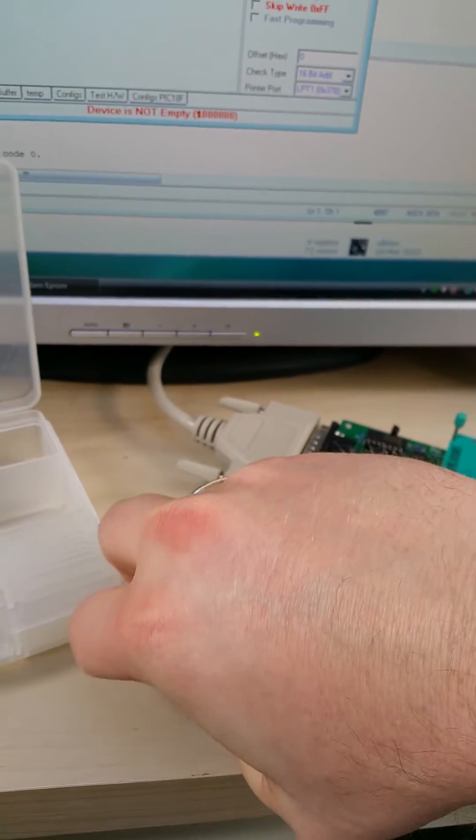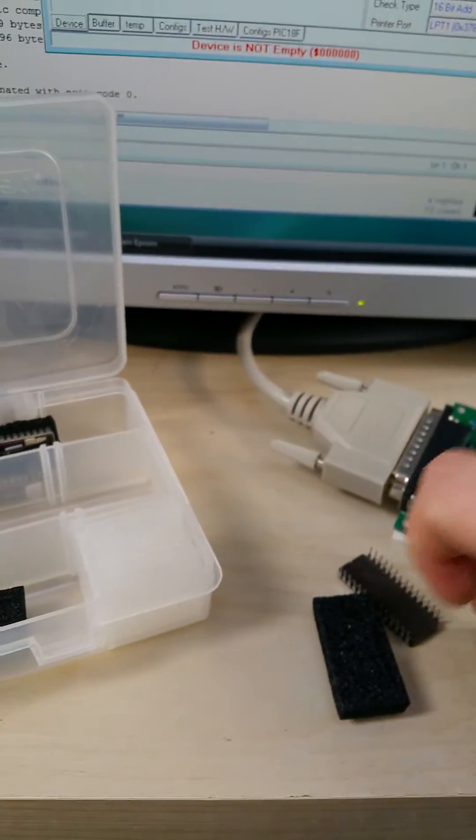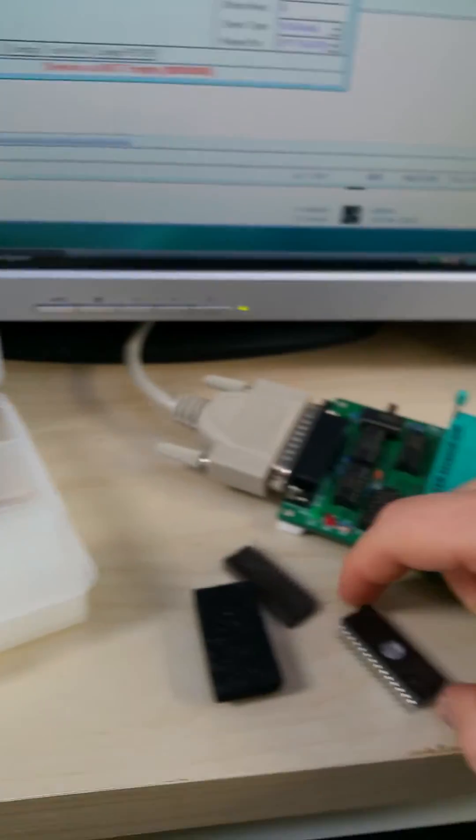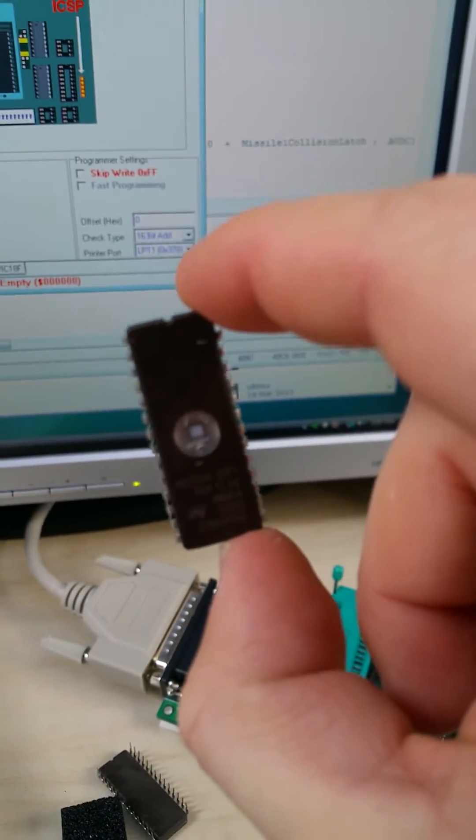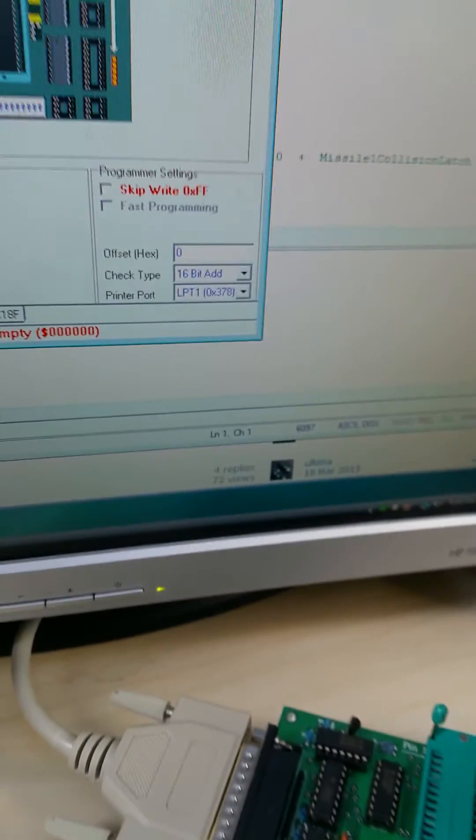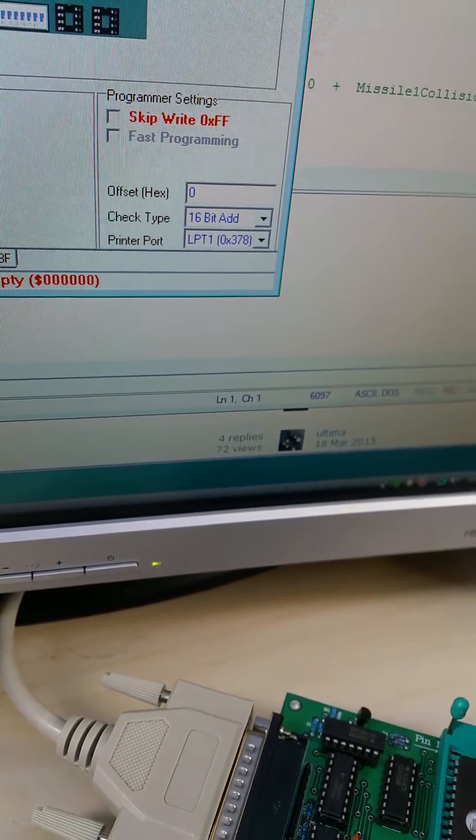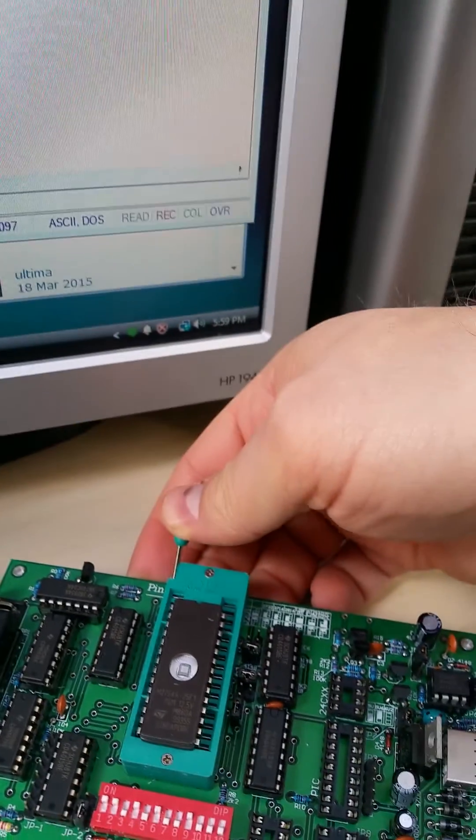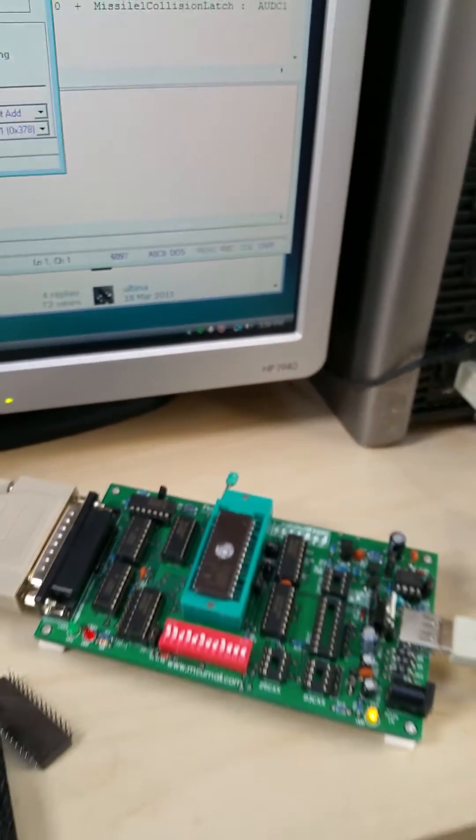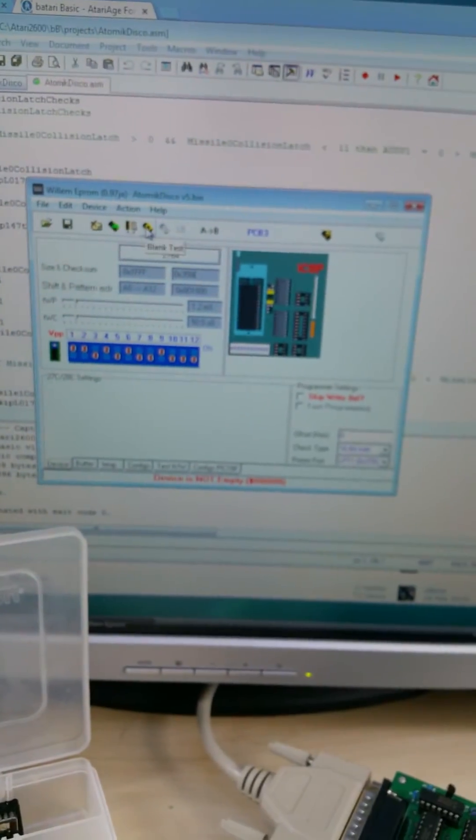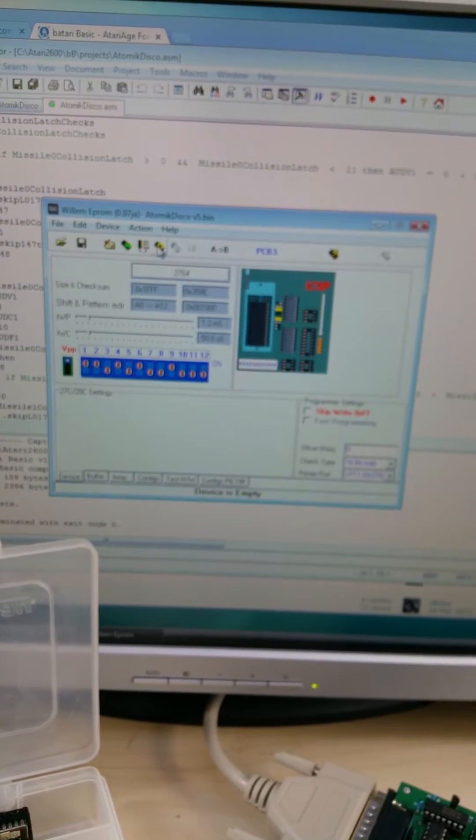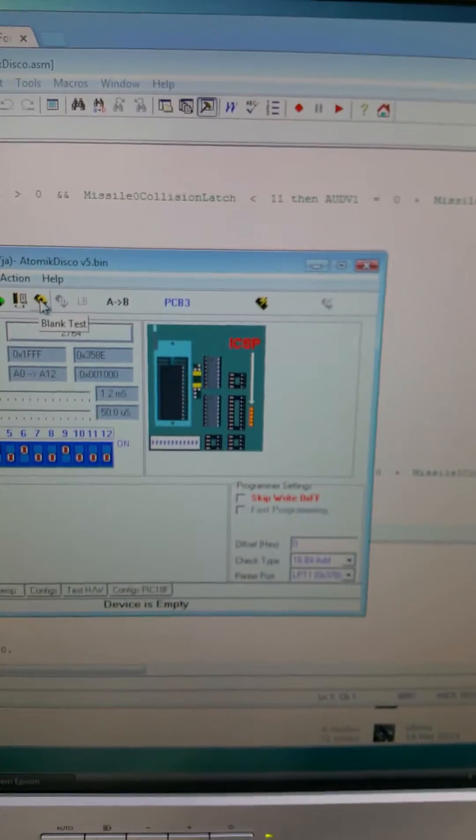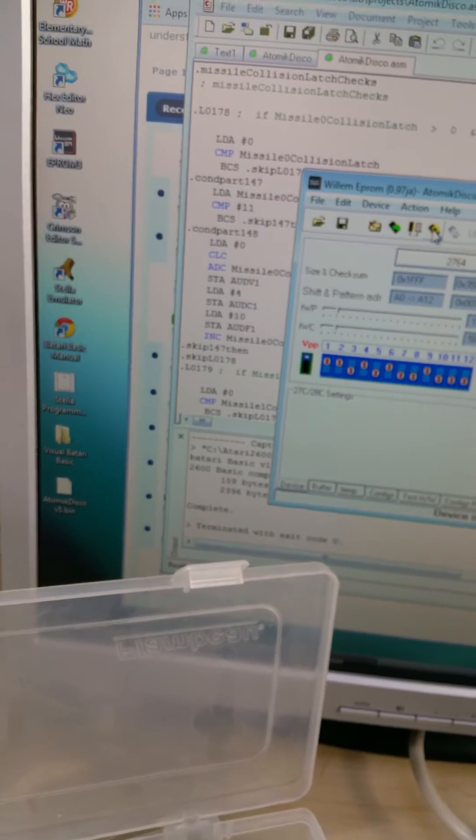Let's try a different one here. You have to make sure that the little notch is pointed upwards when you insert it into the slot. Otherwise, it can burn out the EEPROM. So that's inserted. Let's try again. Let's try the blank test. Device is empty. That's the good one.